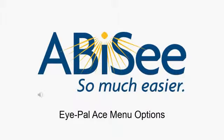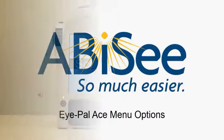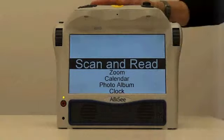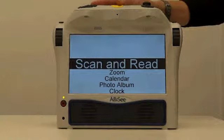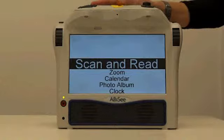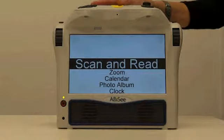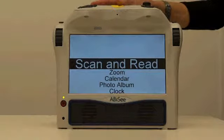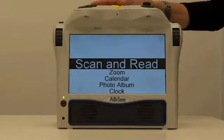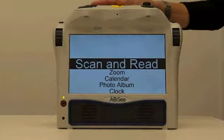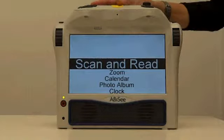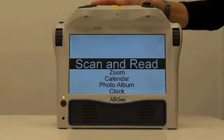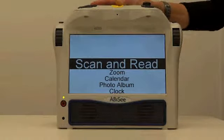IPAL ACE Menu Options. When the IPAL ACE powers up, it brings you to the main menu screen. This video will introduce you to the main menu.